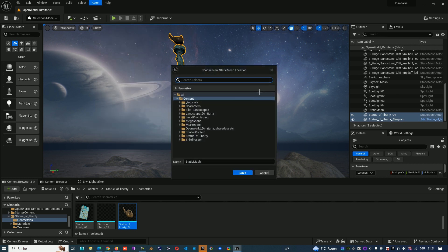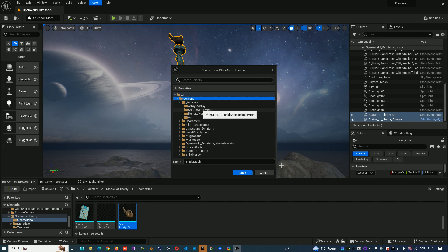Then of course Unreal Engine asks us where I want to save it. Go to Tutorial, Create Static Mesh. I'll leave the name as Static Mesh and save it.